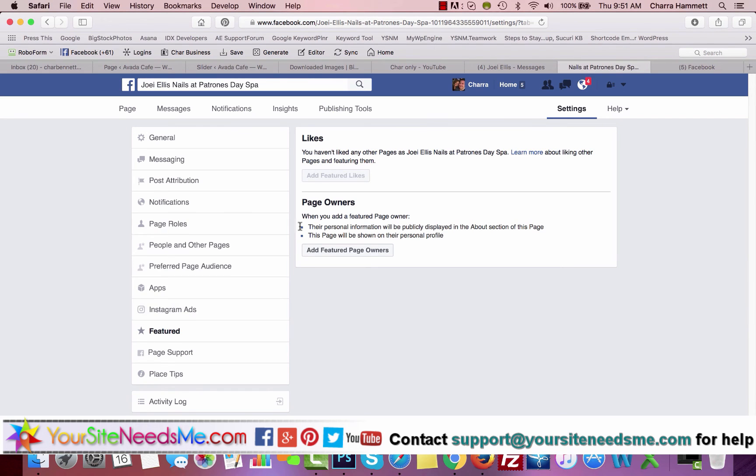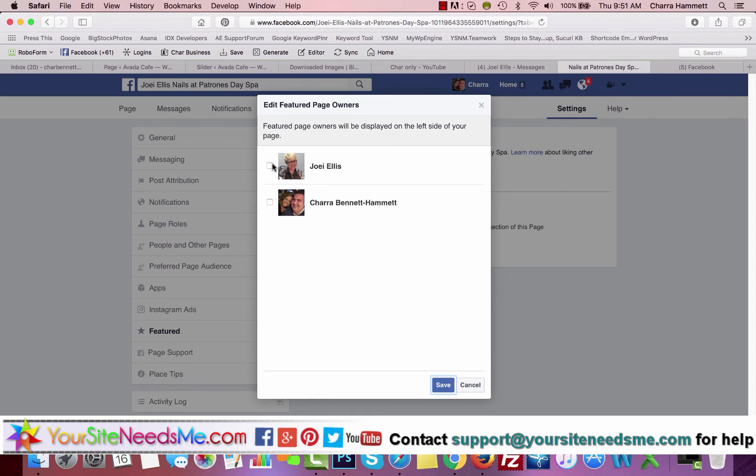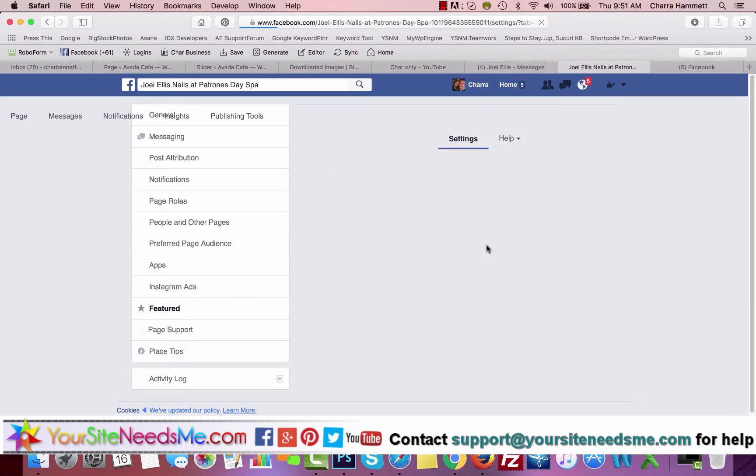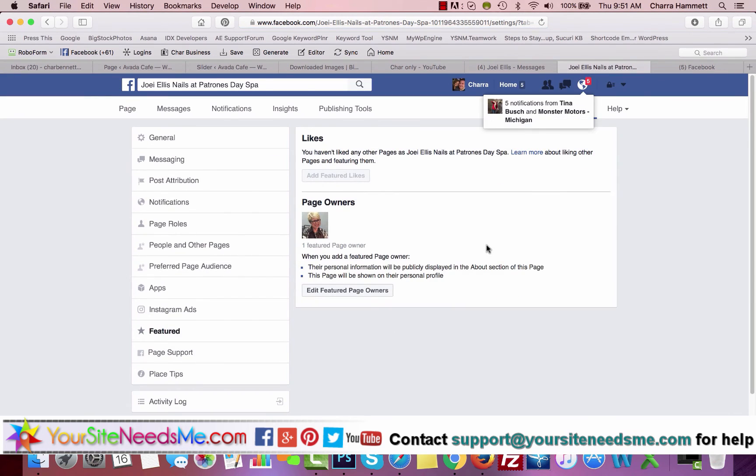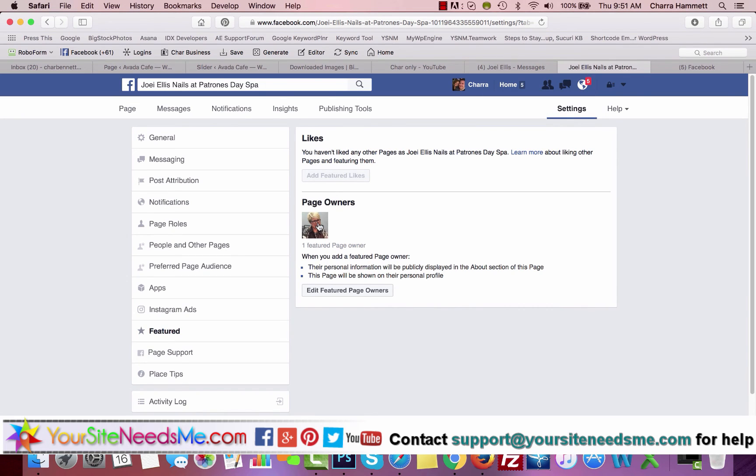Add Featured Page Owners: for instance, I can add this as your featured page owner so that way it also is kind of connected to your personal profile. And if you've been using that primarily, then this is important so that those people will know as well that you're the main page owner for this. They can associate your personal profile with the page.